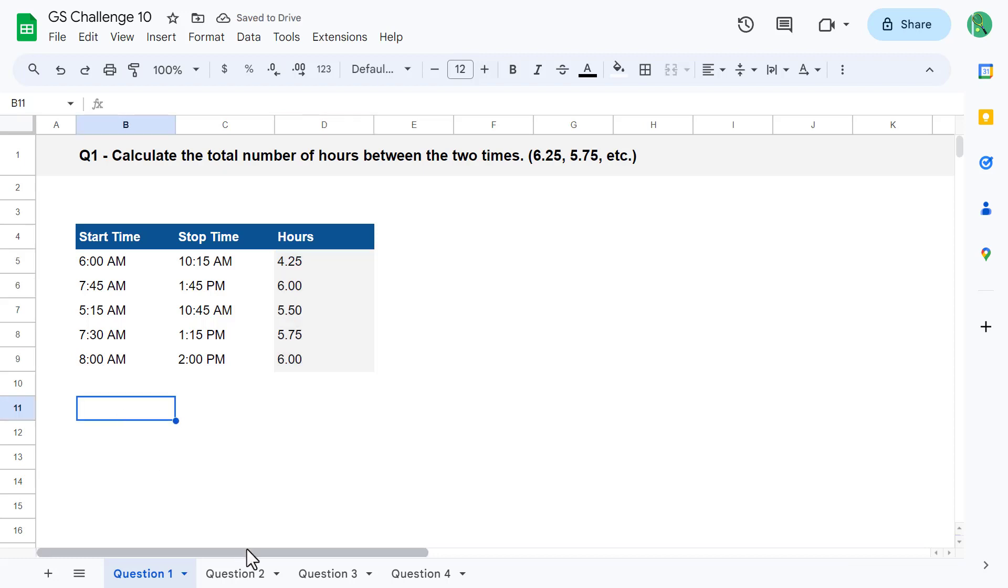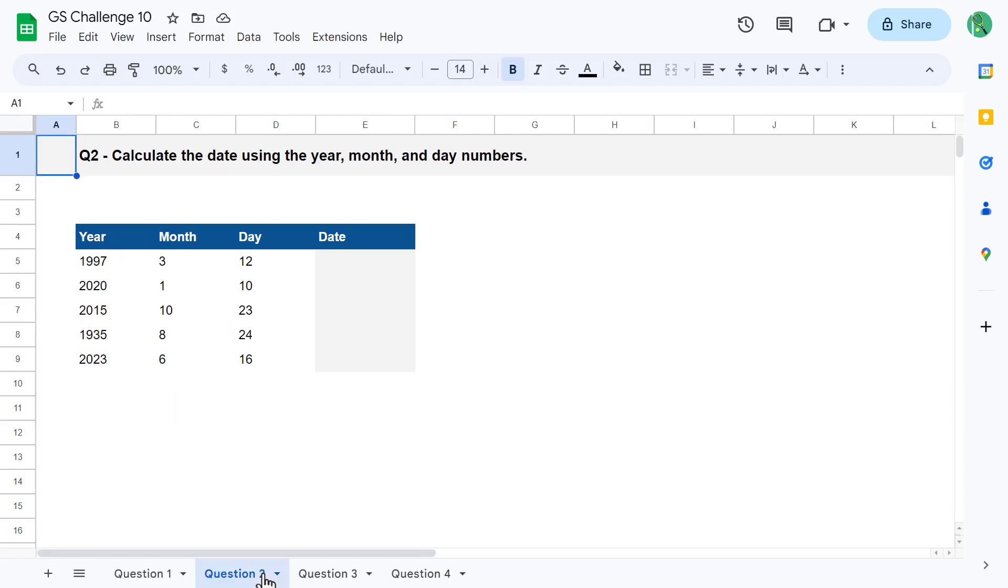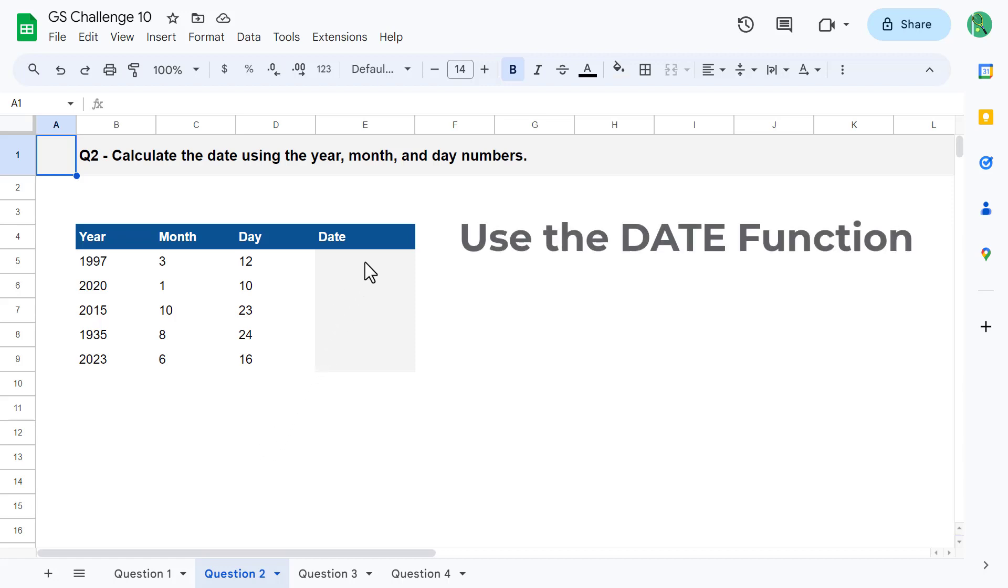Okie dokie. Now that we've got question 1 out of the way, let's move on to question number 2. For question number 2, your goal is to calculate the date using the year, month, and day numbers that have been provided. To solve this question, you can simply use the date function. The date function takes the year, month, and day values and turns them into a final date value.